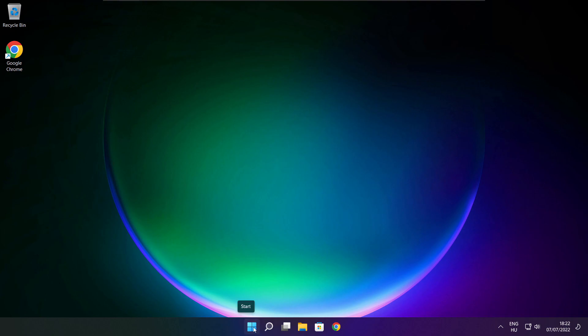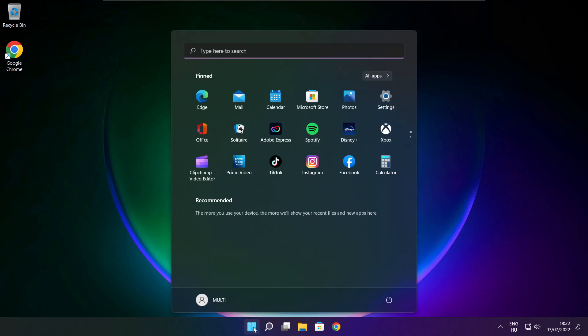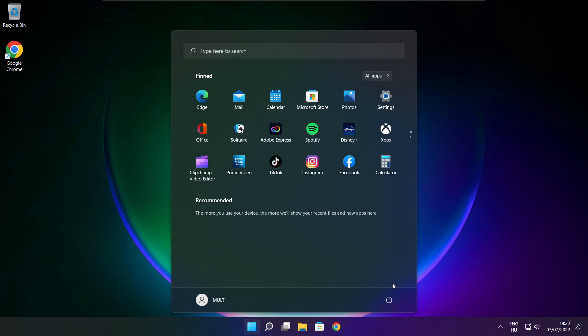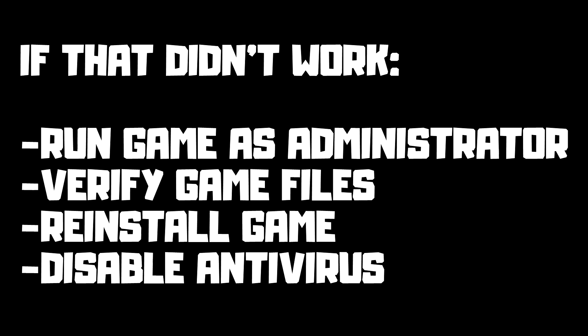Restart your PC. If that didn't work, try running the game as administrator, verify game files, reinstall the game, or disable antivirus. Problem solved.